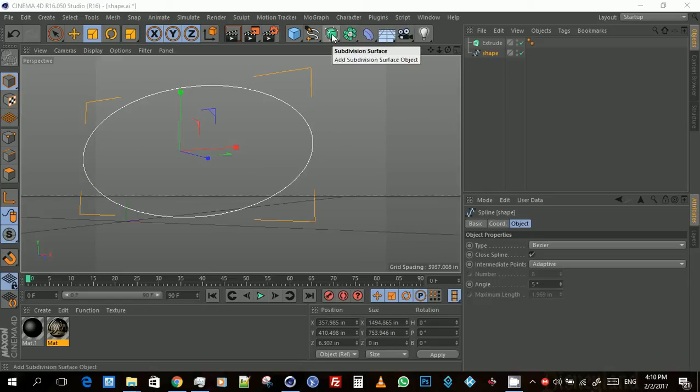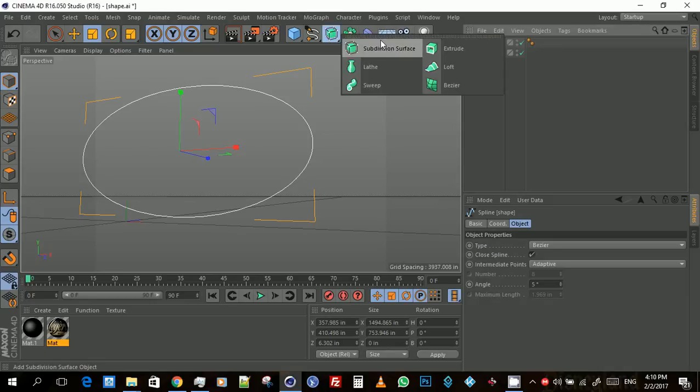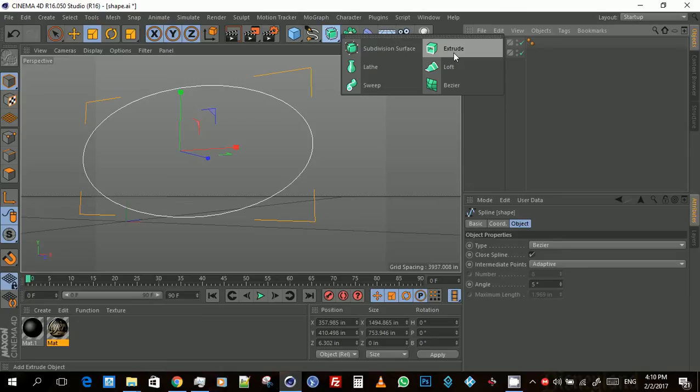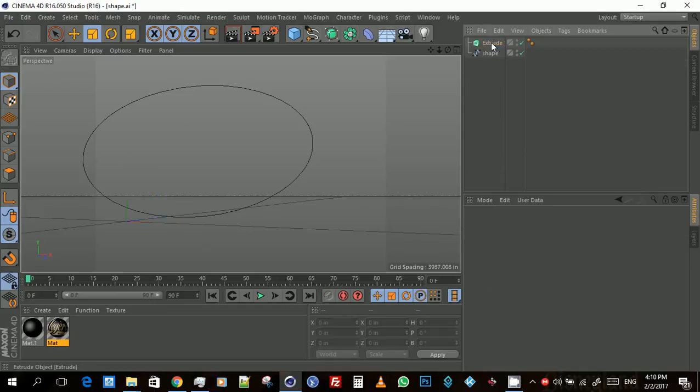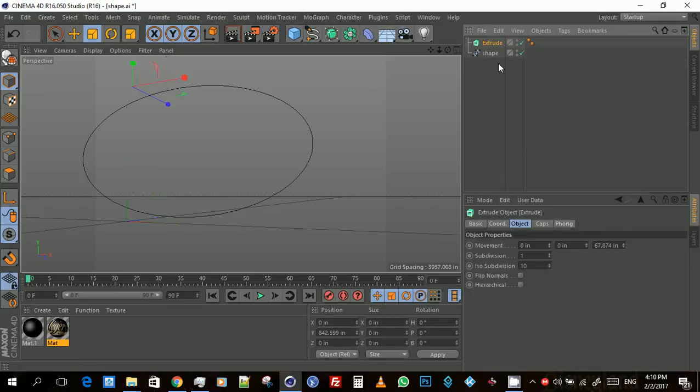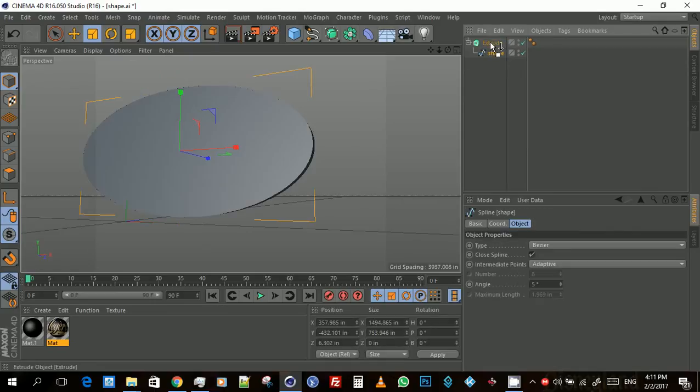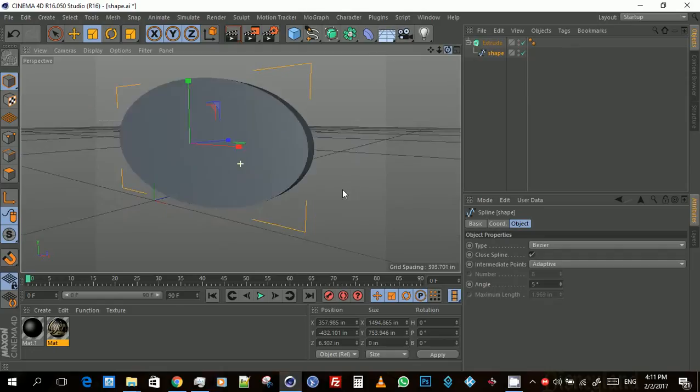Once you do the extrude, you get the shape up here. Then you drag the shape into the extrude so that you get the depth that you want. Ensure that it is a flat surface.